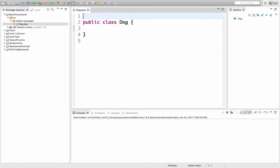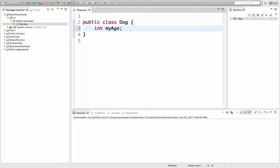So picture a dog, a specific dog. That dog might have an age. And another dog, another specific dog, might have a different age. We're going to put that in here as an instance variable. That'll be the dog's age, or myAge.